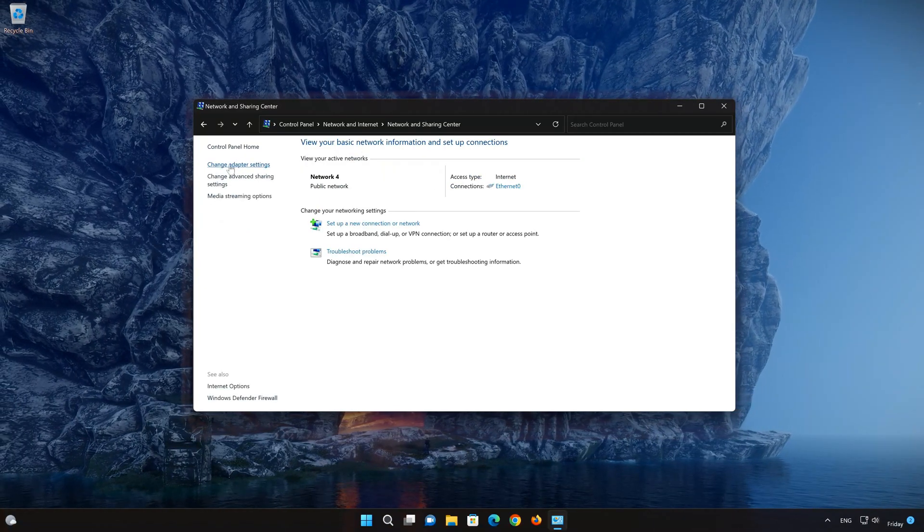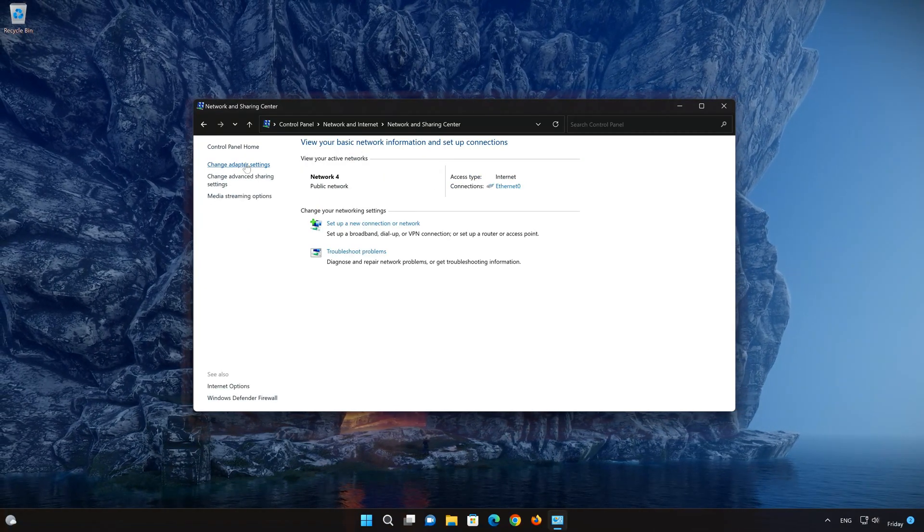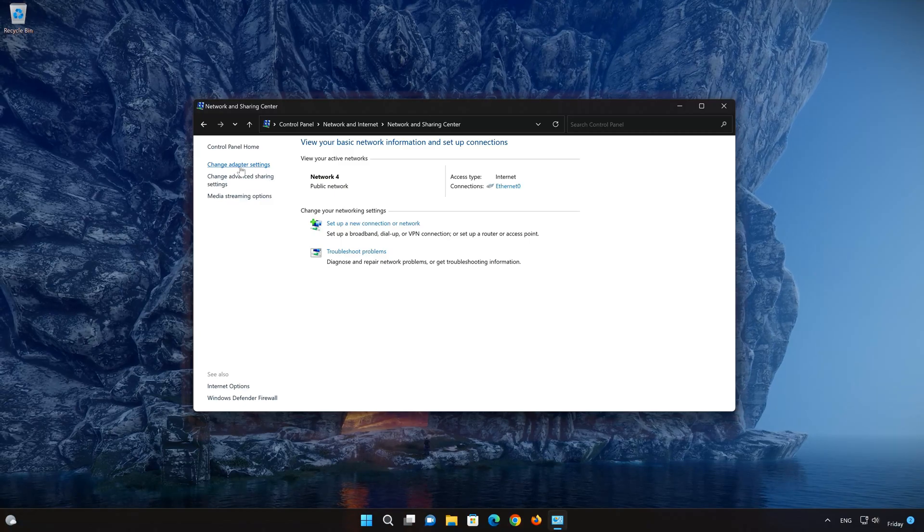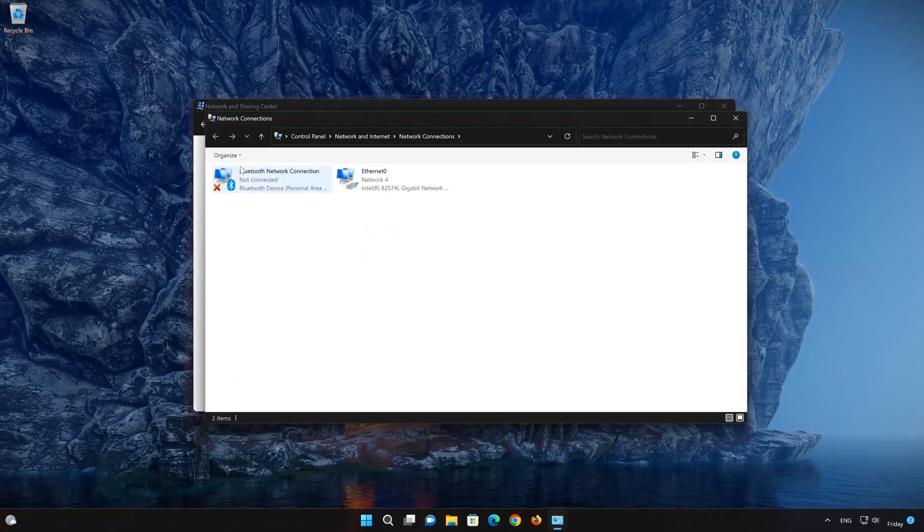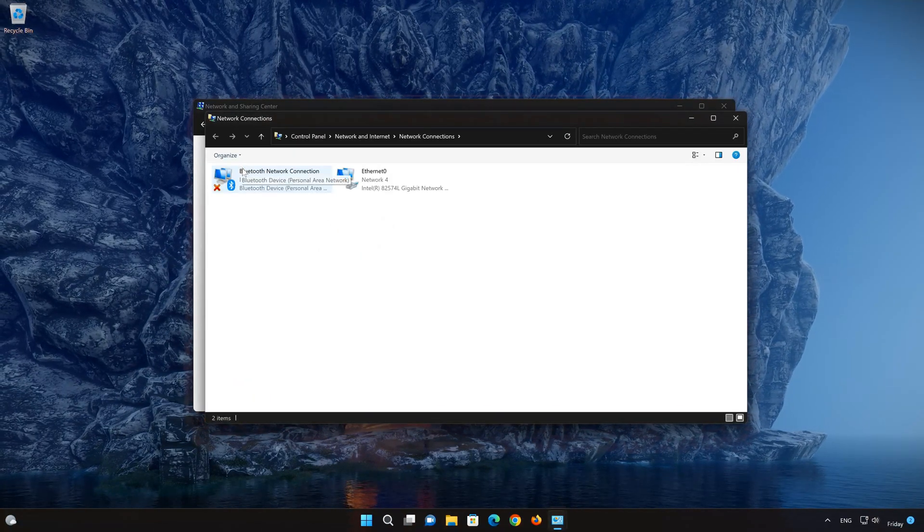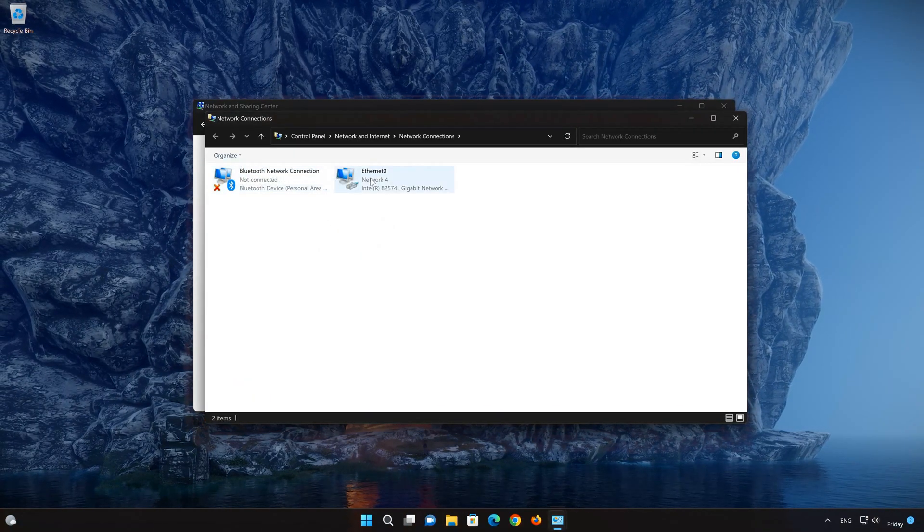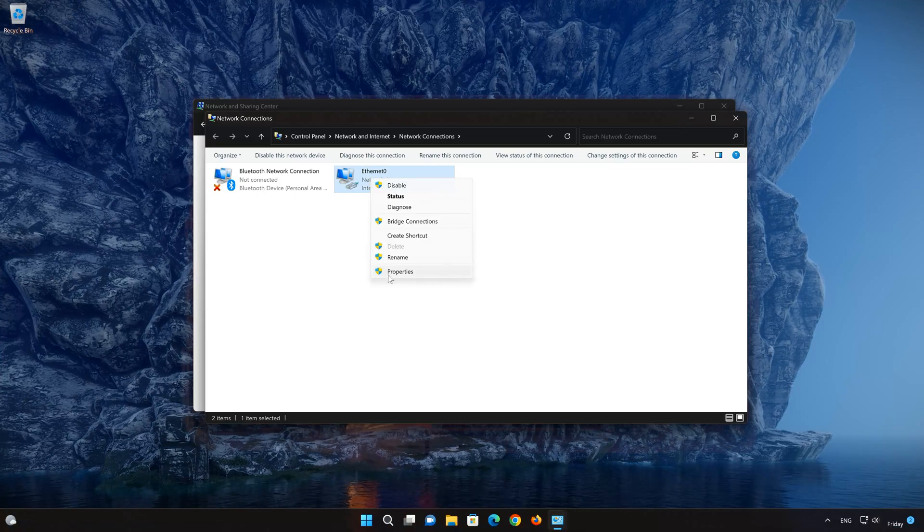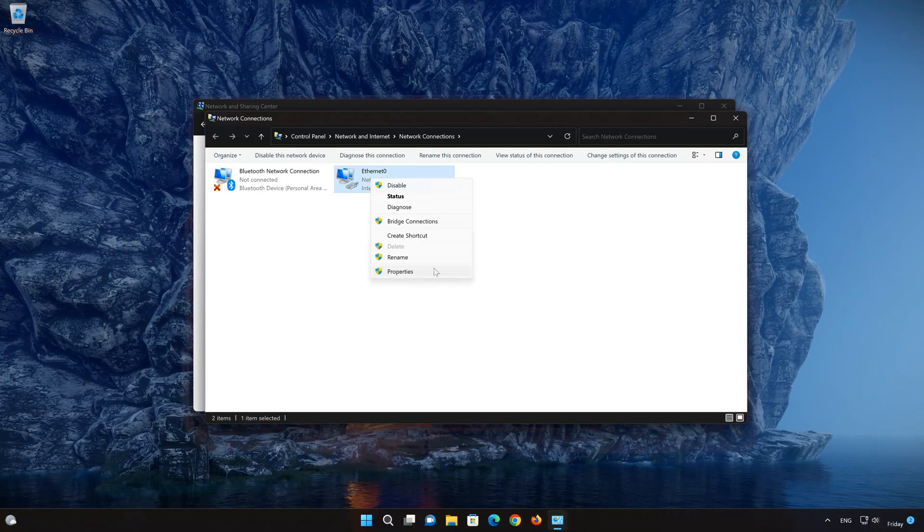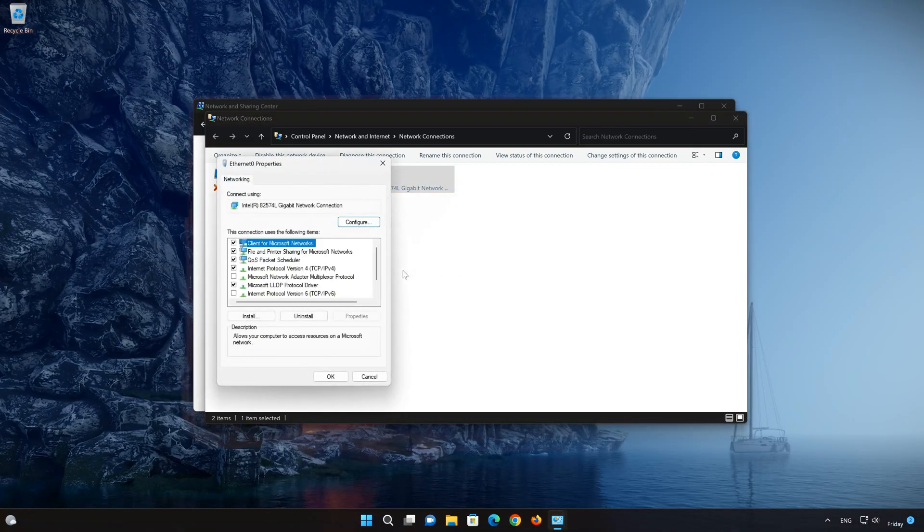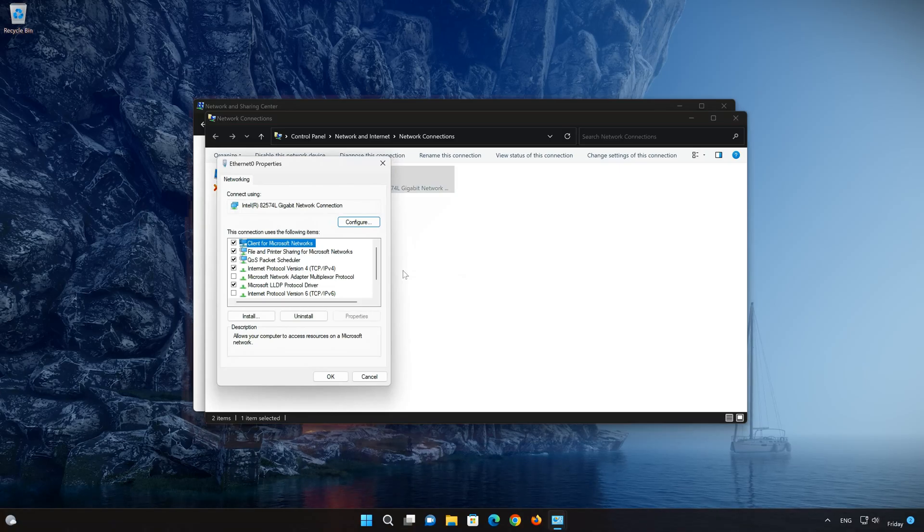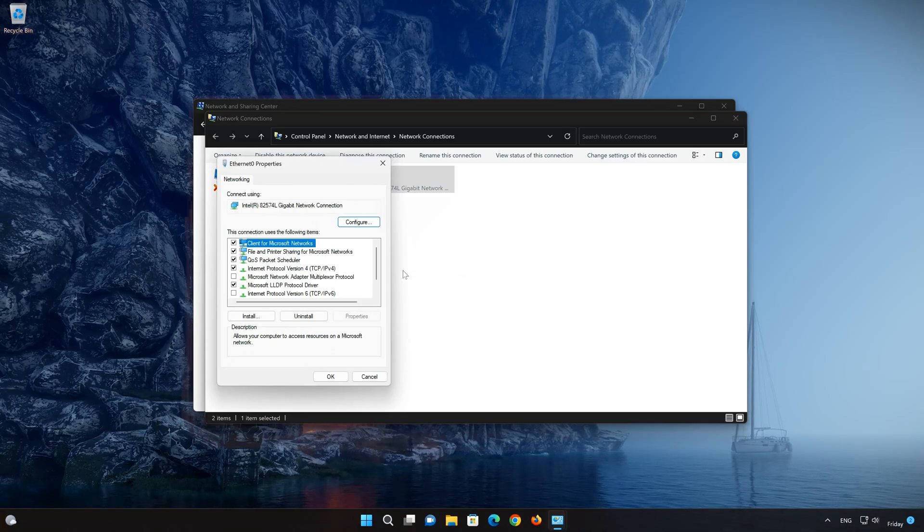Click on Change Adapter Settings. Right-click your Network Adapter and select Properties. Click on Configure.